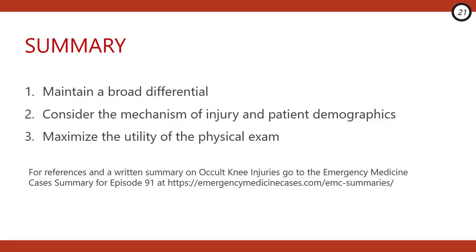Well, that's part one of a rapid review of occult knee injury pearls and pitfalls. The key take-home points from this part of the episode: use a forced cognitive strategy to ensure you're considering all seven of those can't-miss occult knee injuries that you need to make in the ED before this patient leaves. Secondly, consider the mechanism of injury and the patient's age. And lastly, don't shortchange your physical exam — put a pillow under the patient's knee to make them more comfortable, get all knee injuries to straight leg raise, and make sure you palpate both the medial and lateral joint lines. In part two, we're going to dive deeper into some of the can't-miss diagnoses that can present with a normal knee x-ray. For references and a written summary on occult knee injuries, go to the Emergency Medicine Cases Summary for Episode 91 at emergencymedicinecases.com.